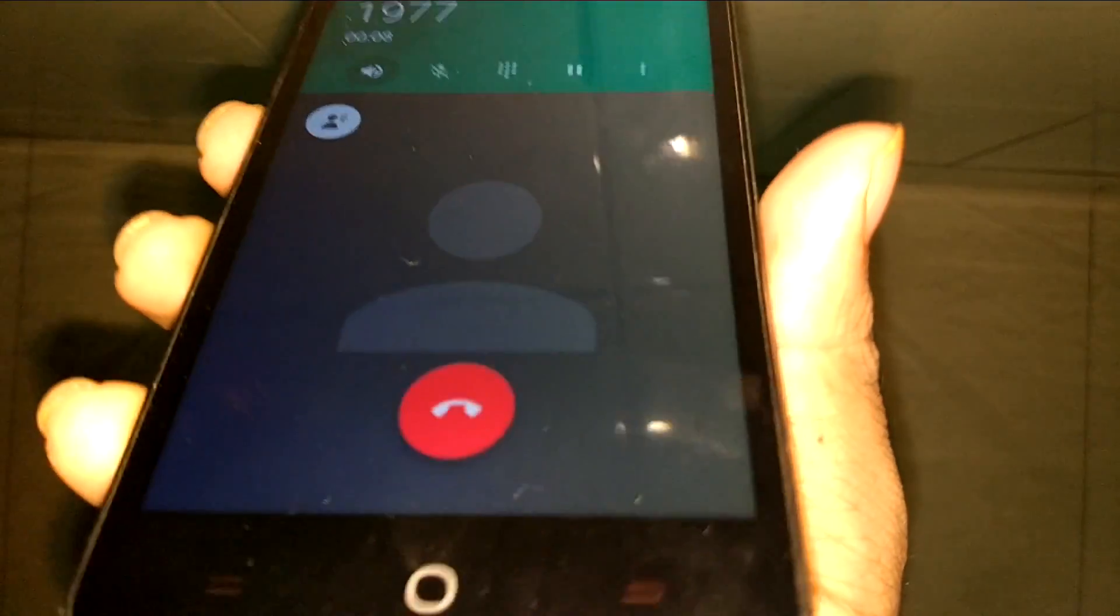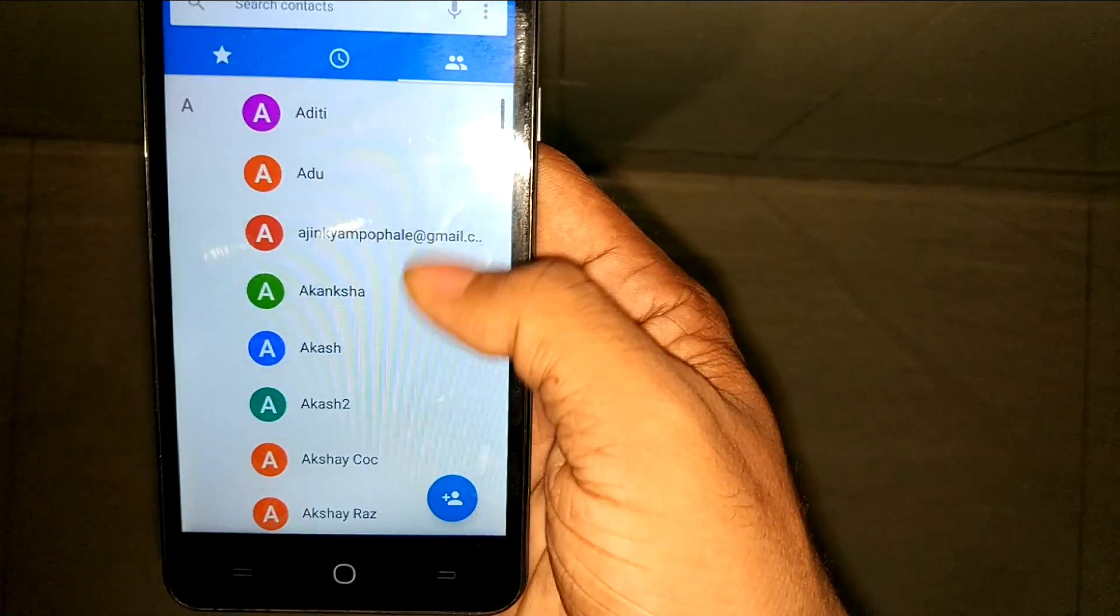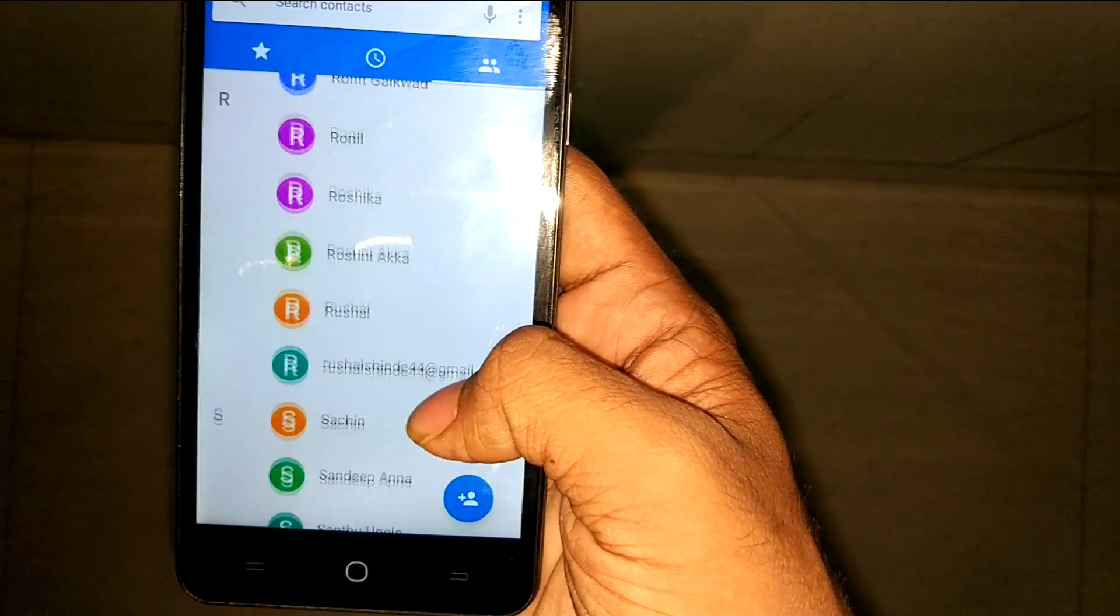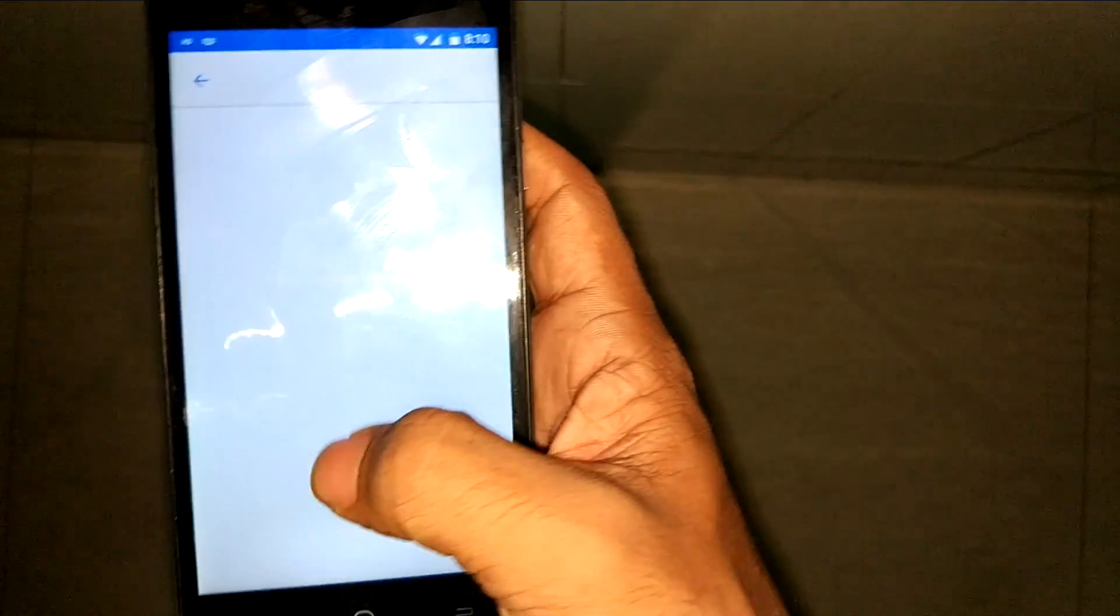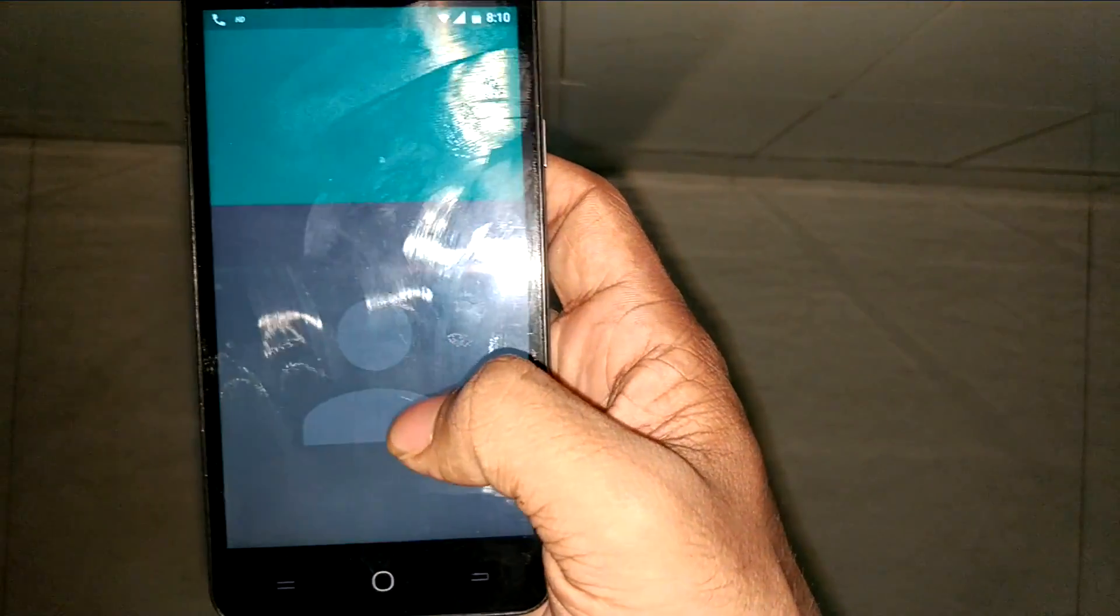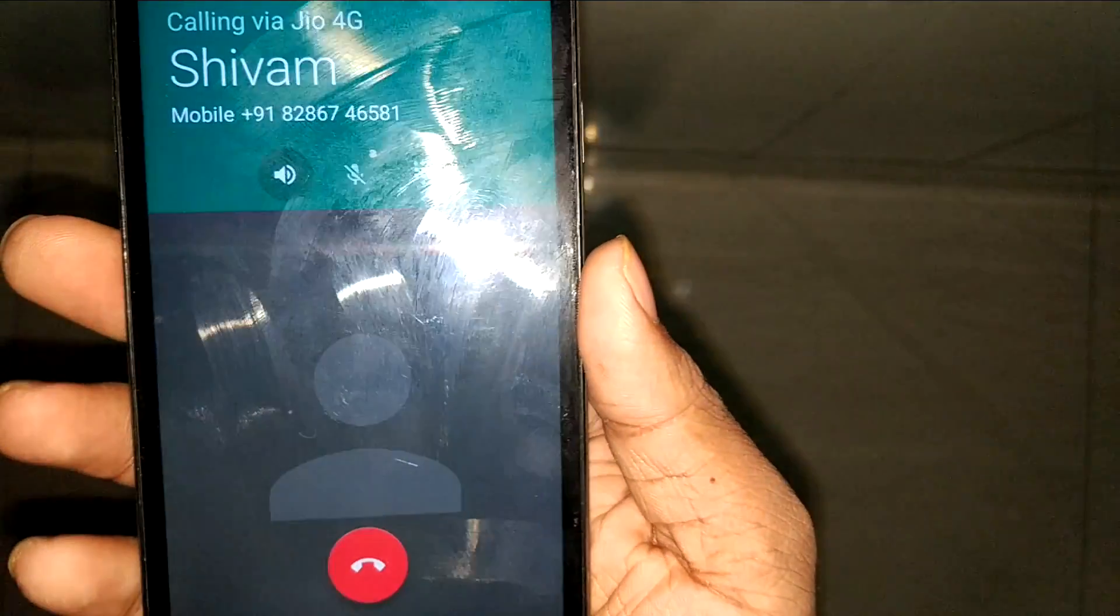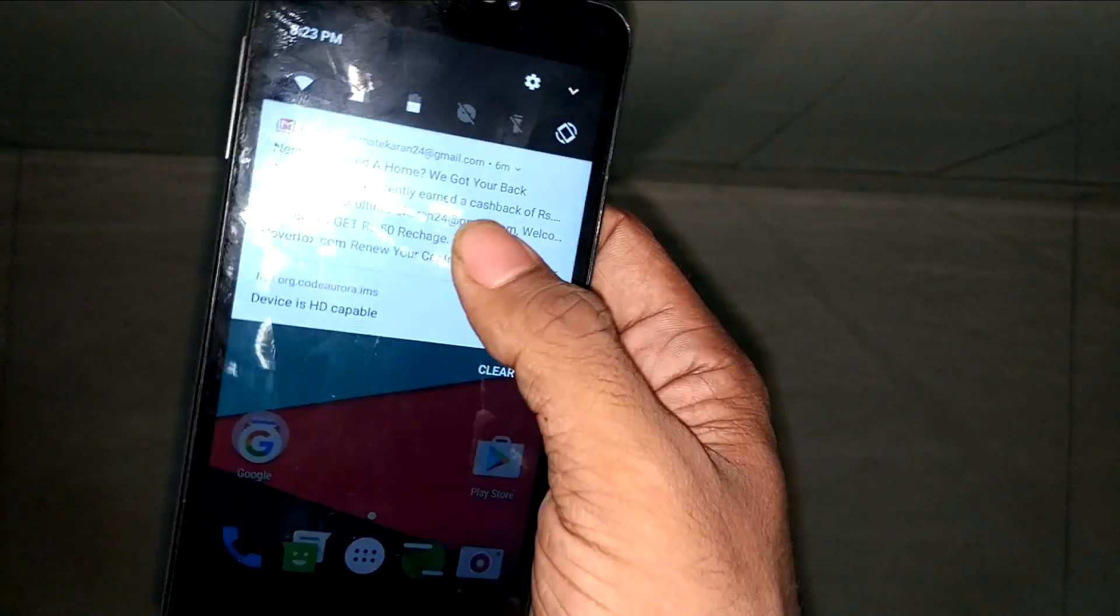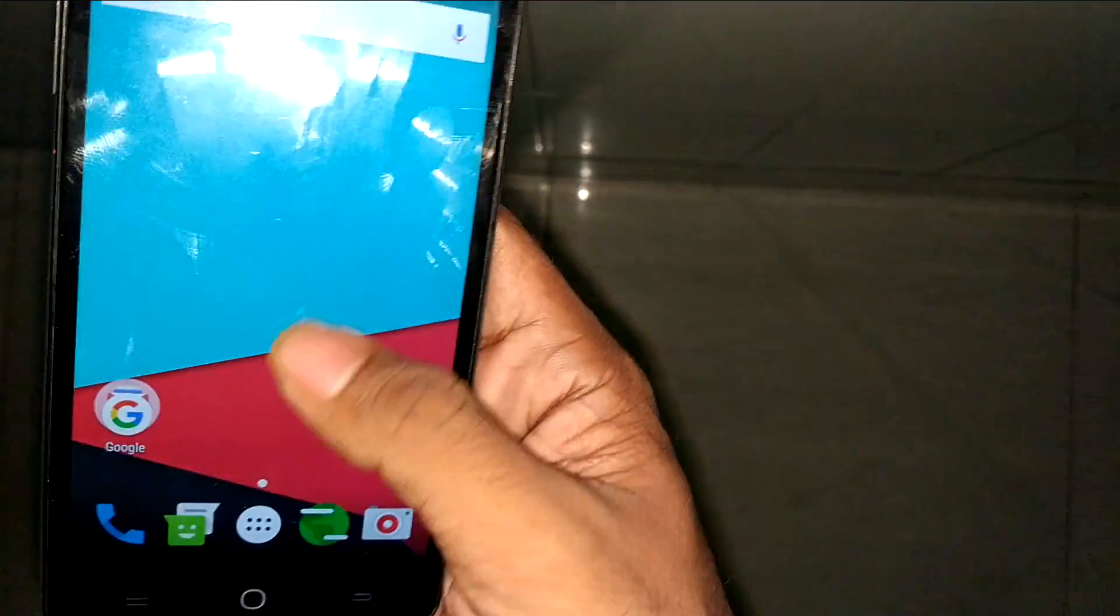You can see the call is going without any problem. I have a bunch of numbers here; let's try calling. The phone is working correctly without any problem. The great part about this ROM is that all the defects which were in CM 14 are now covered up in CM 14.1.